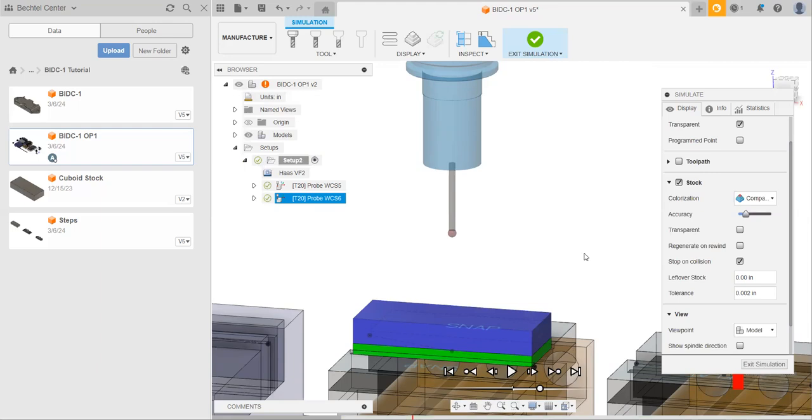Excellent. You now should have all the tools that you need to go and make the rest of this cam. Remember that if you ever get stuck, you can come into the Bechtel Center and a pyramid will be happy to assist you. But other than that, good luck. Thank you.